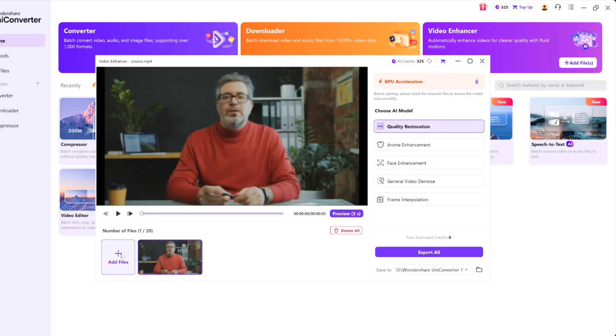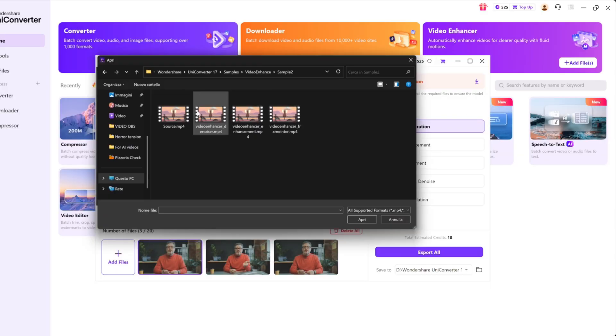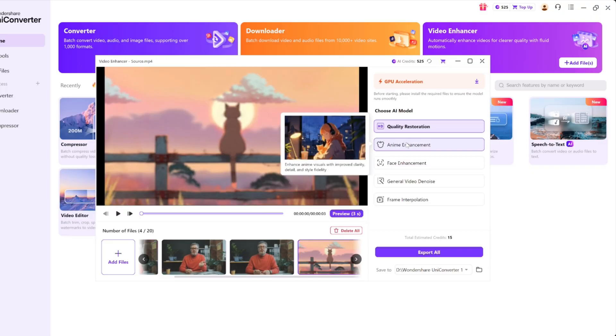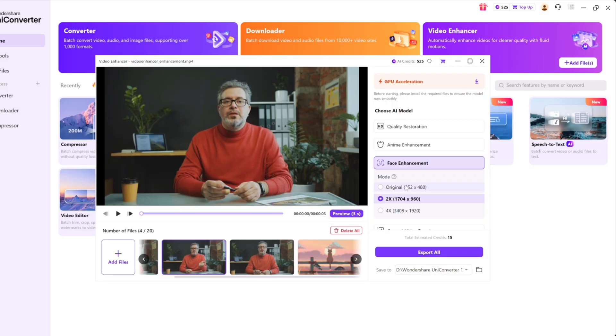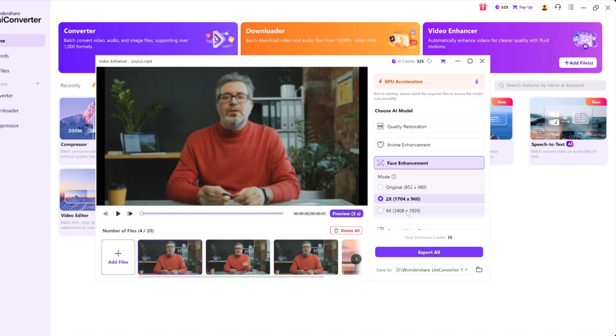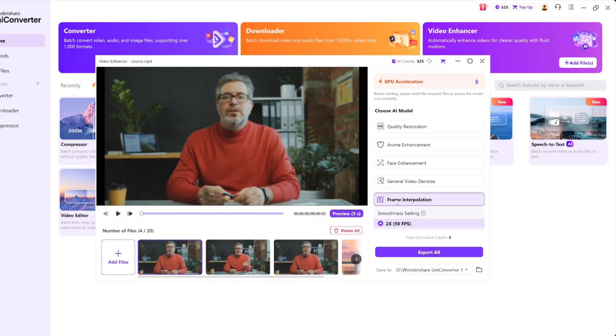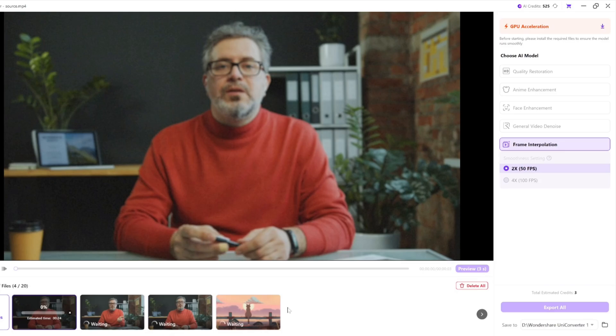Let's talk about the feature that might not sound flashy but actually saves the most time: batch processing. If you've ever spent an afternoon manually converting, enhancing, or exporting one clip at a time, you'll appreciate this. UniConverter lets you process dozens of videos simultaneously — you can apply the same watermark removal, enhancement, or conversion settings across the entire batch, hit start, and walk away. It uses your system's resources efficiently, so it doesn't slow your PC to a crawl. It's one of those features you don't realize you need until you try it, and then you can't go back. For editing tons of clips for multiple platforms, this is a game changer — it keeps my workflow consistent, saves time, and prevents the usual 'did I already convert that one' chaos when handling multiple projects.